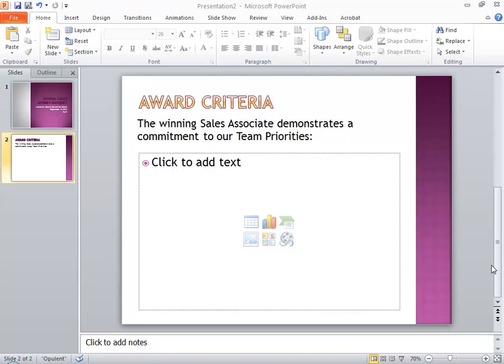In this Skill Builder video, I'll be showing you how to add SmartArt to a PowerPoint presentation. Bear in mind that you can also insert SmartArt into Word documents and Excel workbooks.